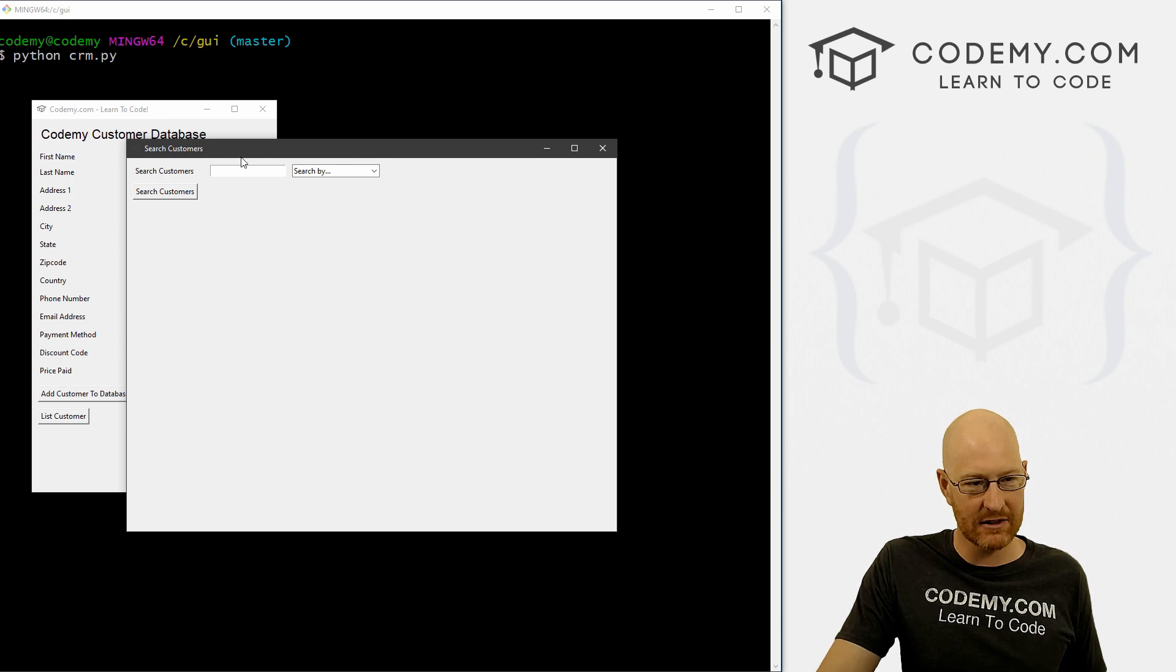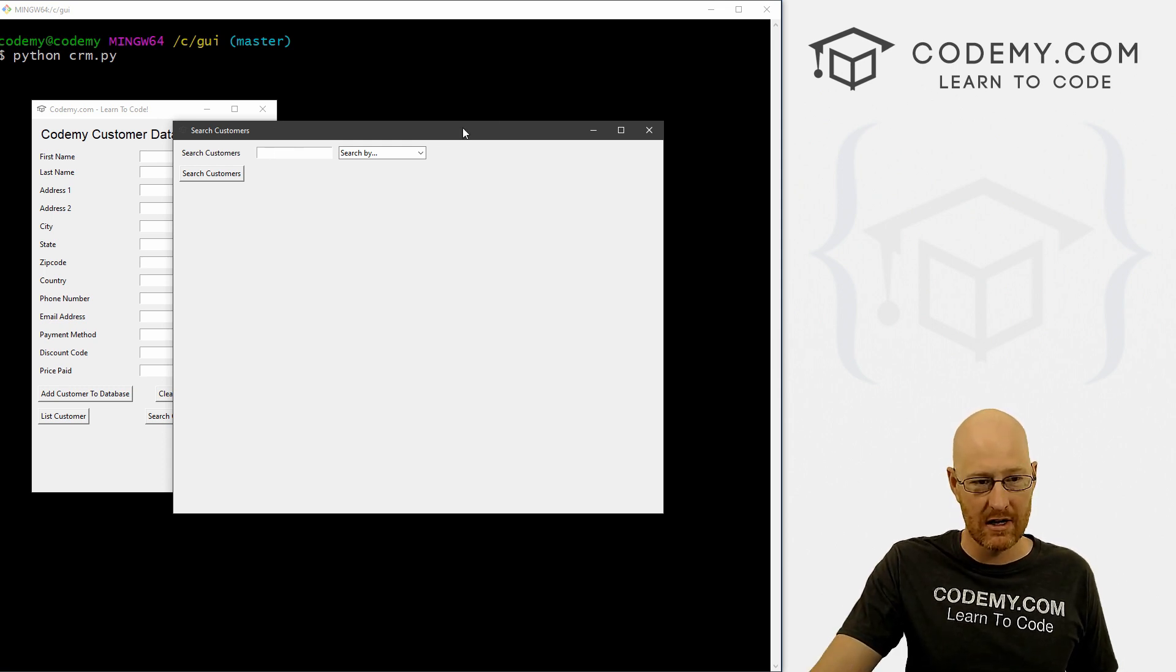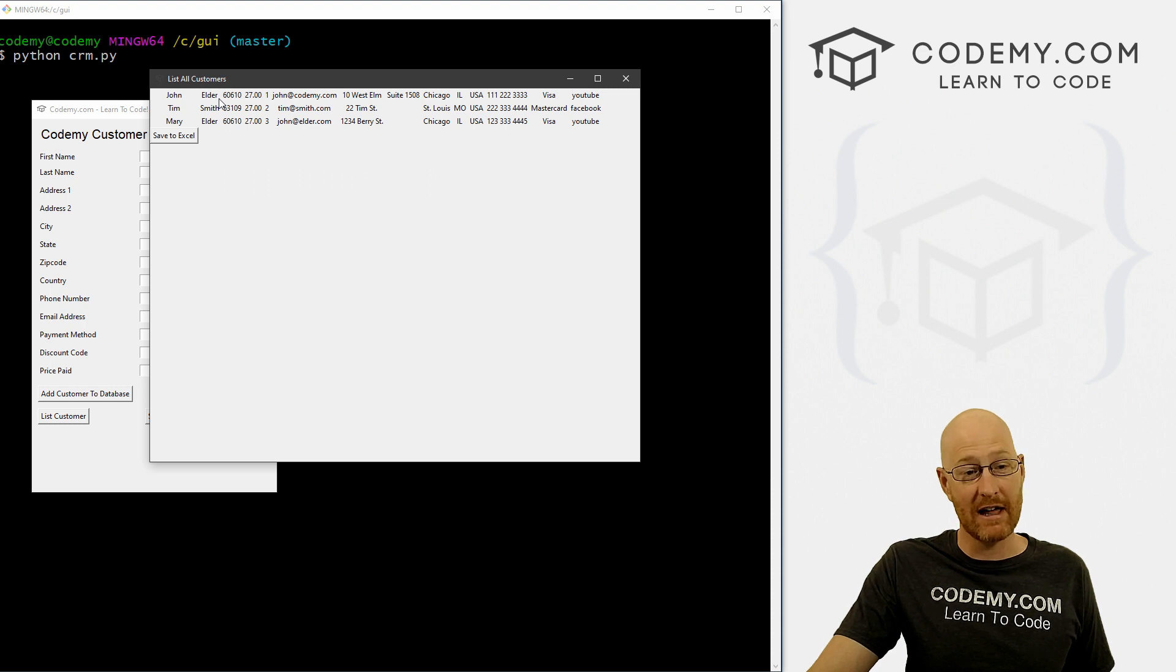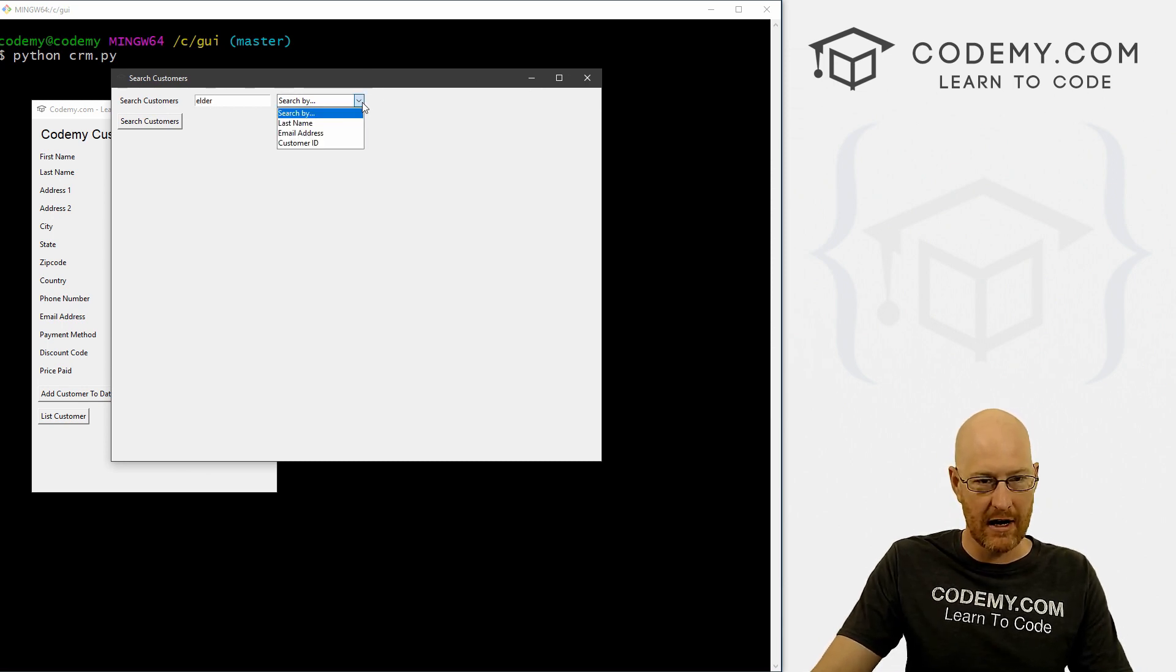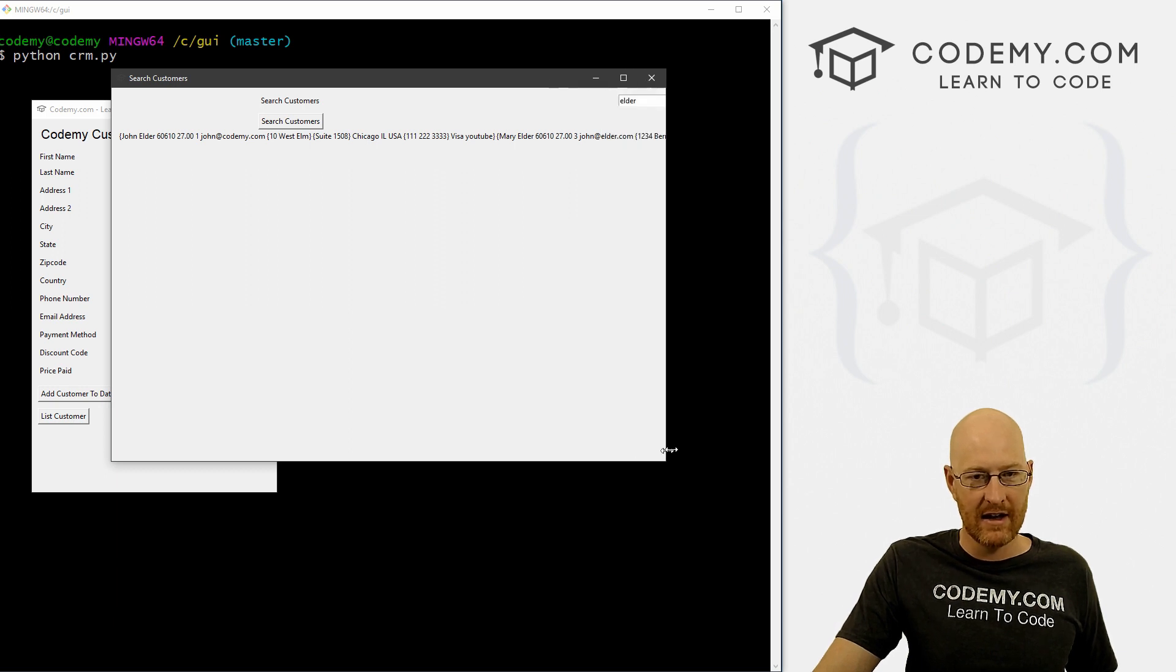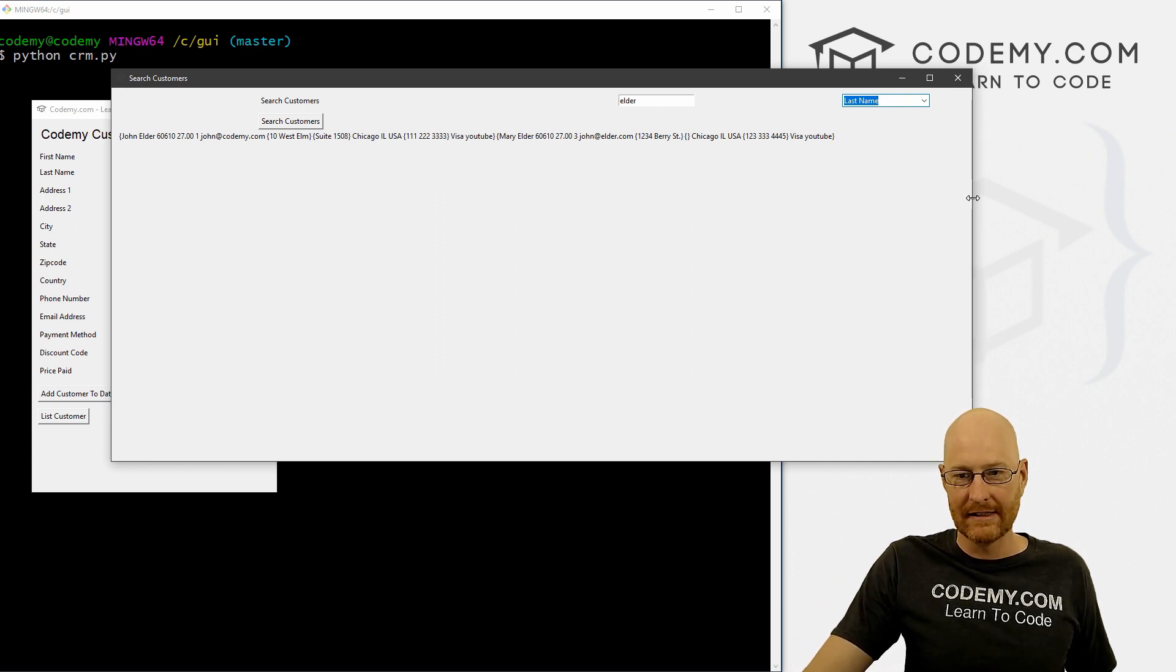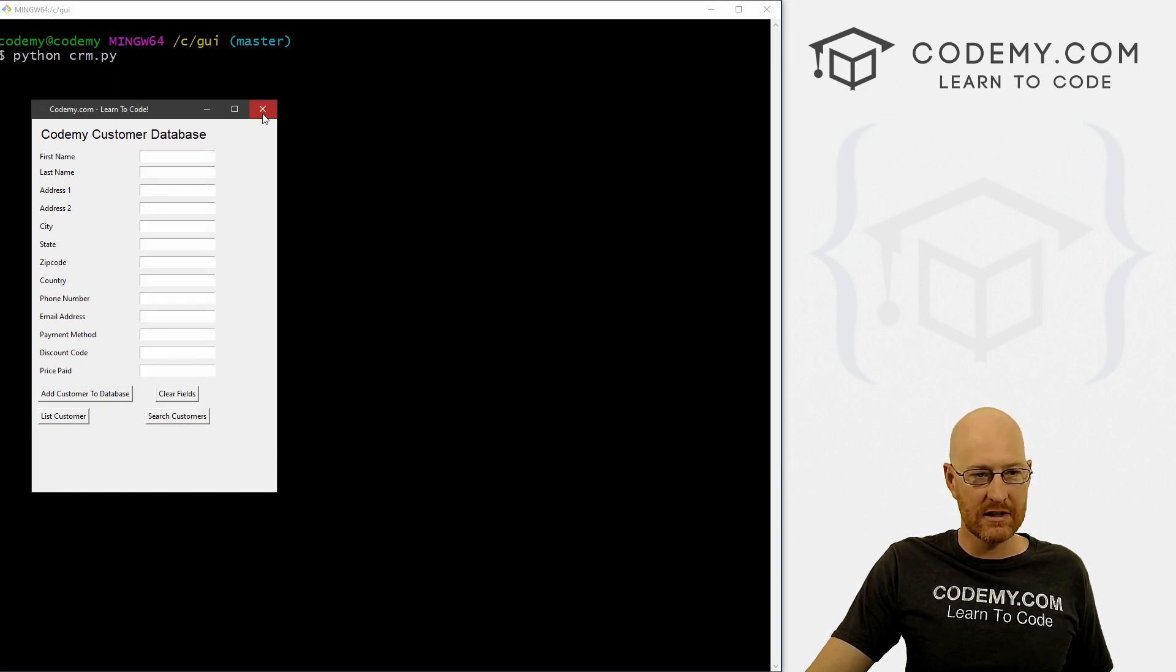So we've got this search customers function, and we can search by things and one record comes up and that works. But what happens if we have lots of records. So I'm going to close this and let's list our customers here. Off camera, I added another record. So Mary Elder. So we have two records that have Elder in the last name. So now if we come here to search, and let's see if we search for Elder, and we search by last name as we built this out in the last video, if we click this, we get just one long thing of John Elder and then Mary Elder starts here, and just kind of keeps going. And that'll just keep stringing along to the right like that forever unless we fix that. So obviously, that's no good.